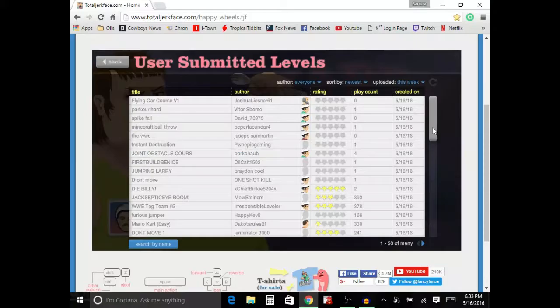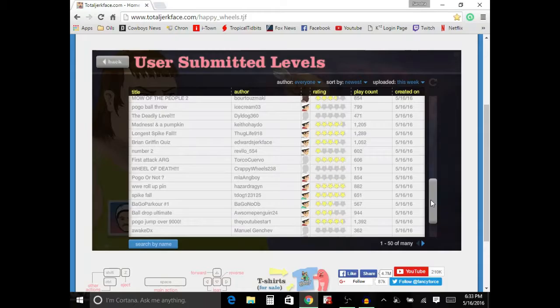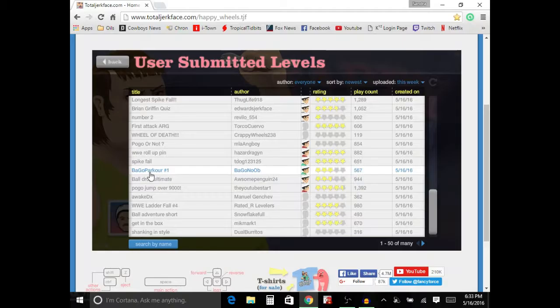Hello everybody, YayFingerman33 here, and today we are going to be playing Happy Wheels, a game where you literally murder everybody's face.